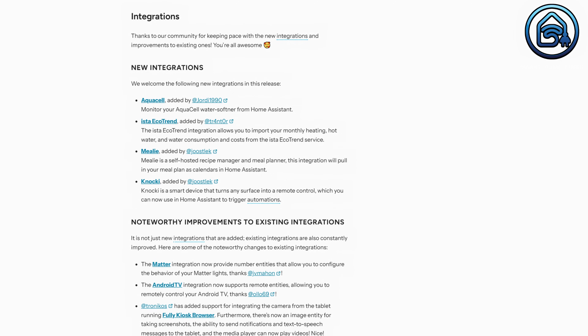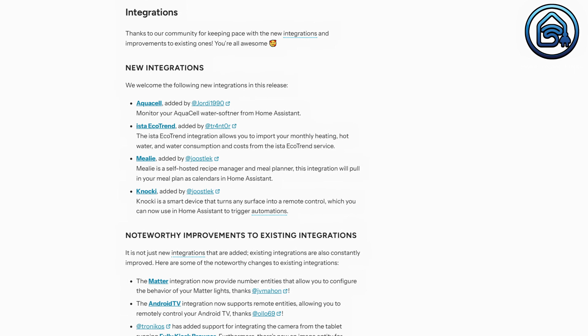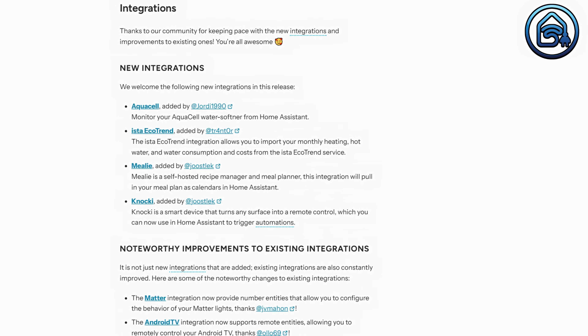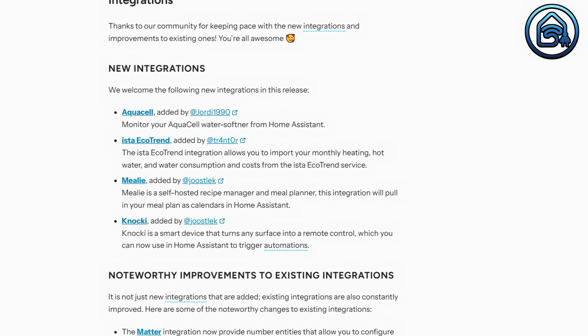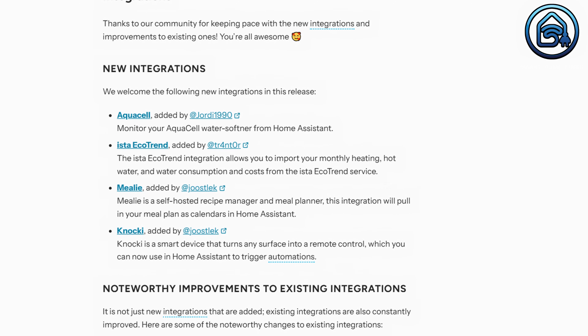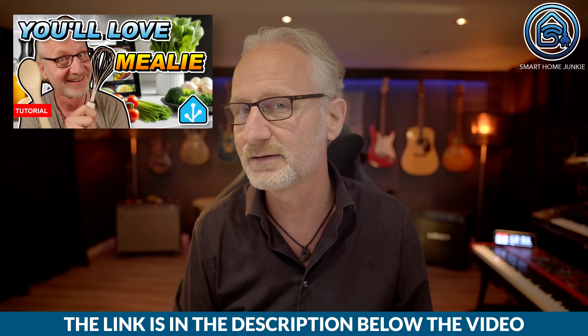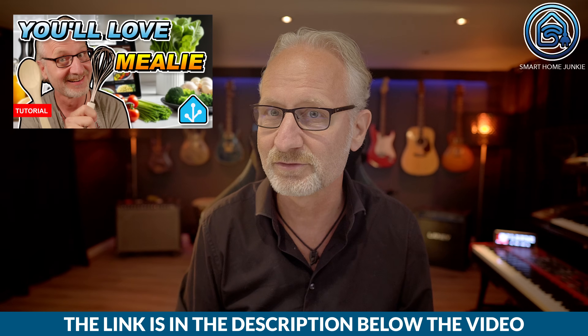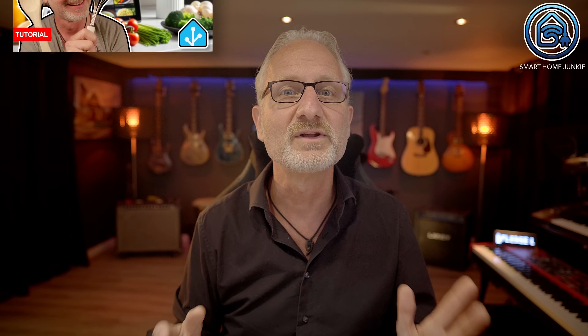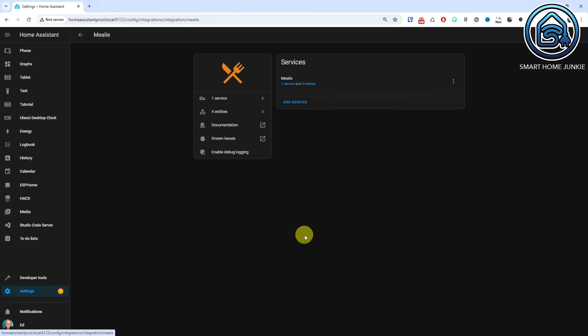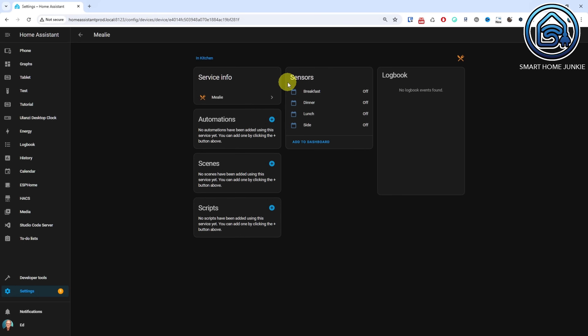This new release naturally includes several new integrations which you can find on the integrations page. The integration that stands out to me the most is the Mealy integration. Some time ago I made a video explaining how to install and integrate Mealy into Home Assistant. With the new Mealy integration, you can now integrate Mealy into Home Assistant even more easily.